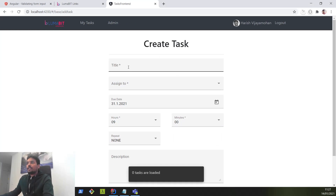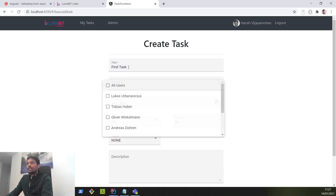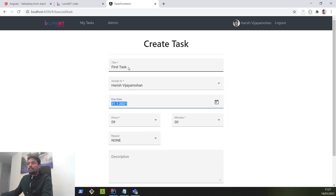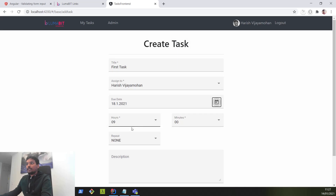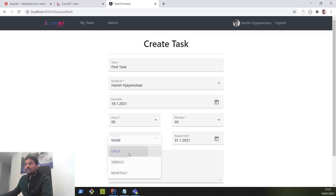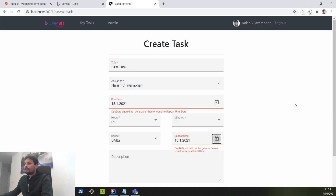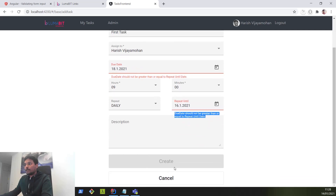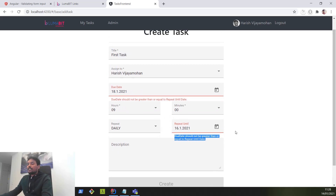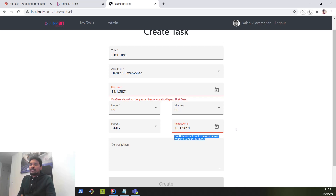Our application has reloaded. Let's try entering the fields — first task, assigning it to myself, due date on 18th Monday, and I'd like to repeat it daily. I've chosen the due date as 18th. Let's see what happens if I pick a repeat until date before 18th — let's say 16th, which doesn't make any sense. I'm expecting an error message under both fields. So I'm picking 16th — it works! We got the error message saying 'due date should not be greater than or equal to repeat until date', and the create button is disabled. That's how we perform cross field validation using custom validators, preventing users from choosing a date before the due date.